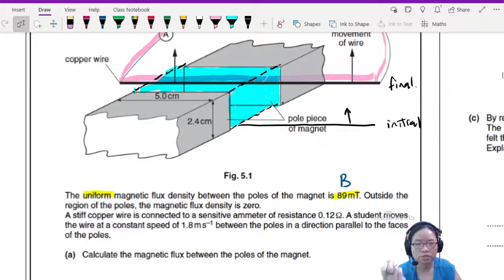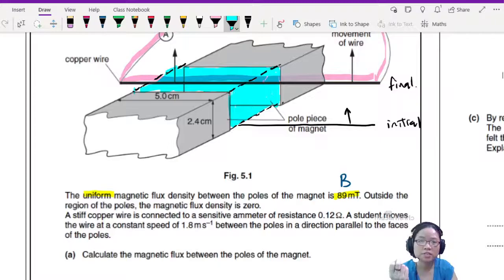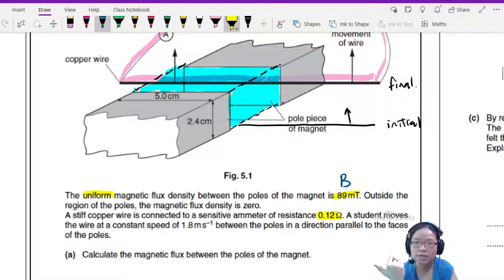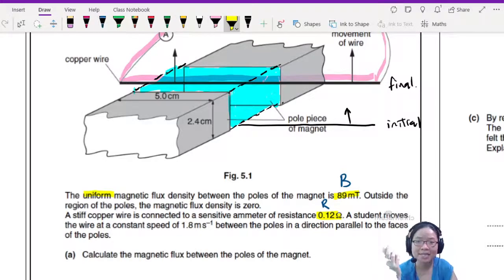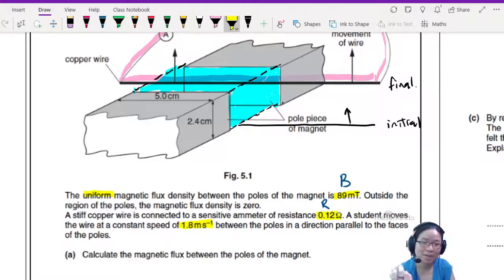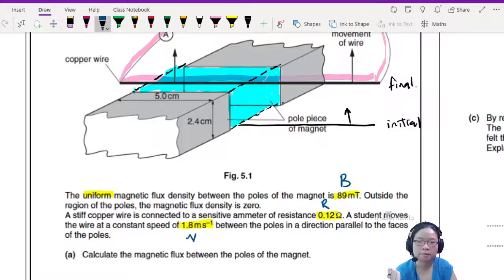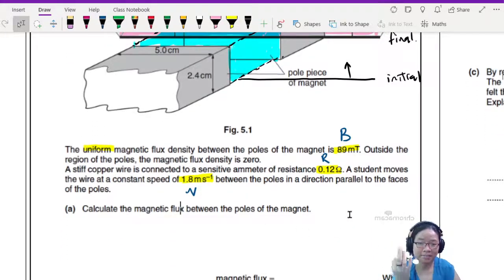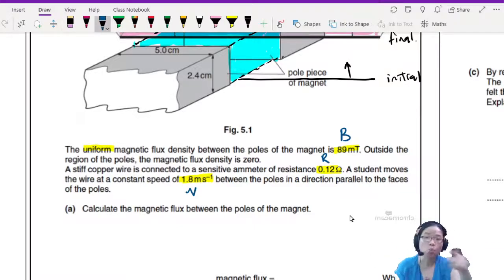A stiff copper wire is connected to a sensitive ammeter of resistance 0.12 ohm. A student moves the wire at a constant speed of 1.8 × 10⁻¹ m/s between the poles in the direction parallel to the faces of the pole. This kind of question from Chapter 23 will typically start by asking you to state Faraday's law, or to calculate the magnetic flux between the poles. We don't use the term magnetic flux linkage because there's no coil here — there's just one loop.